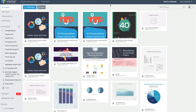One of the major challenges that organizations face is the lack of consistency in branding across all marketing material. At Visme, we've solved this problem by creating what's called a brand kit, and the way you access that is on the bottom left here — click 'My Brand'.